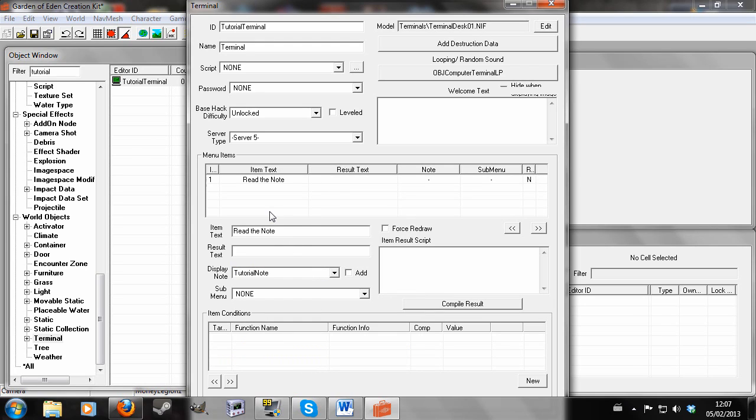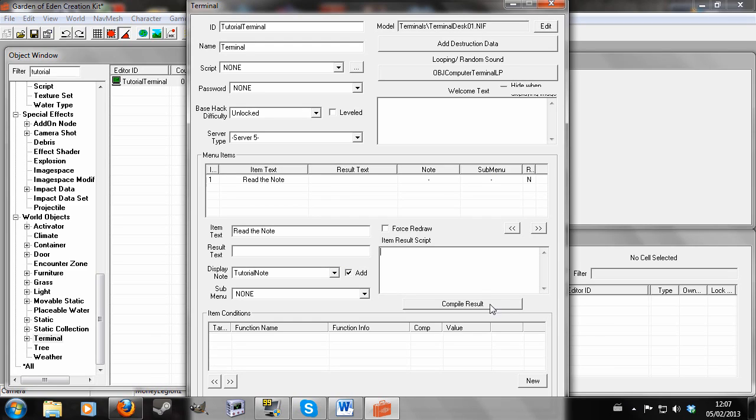And now in-game you'll have a big green screen. Read the note will appear. You'll click read the note and then the note that I wrote before will appear on the screen. And I'm just going to click this add button here. And what that does is that will then automatically give the player the note. And you can write a little item script if you want to like set a quest stage or do something like that.